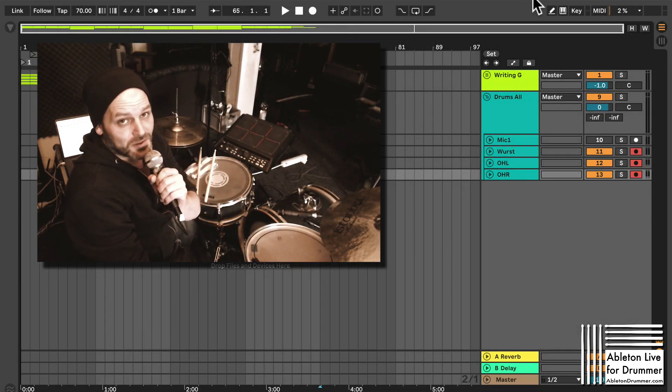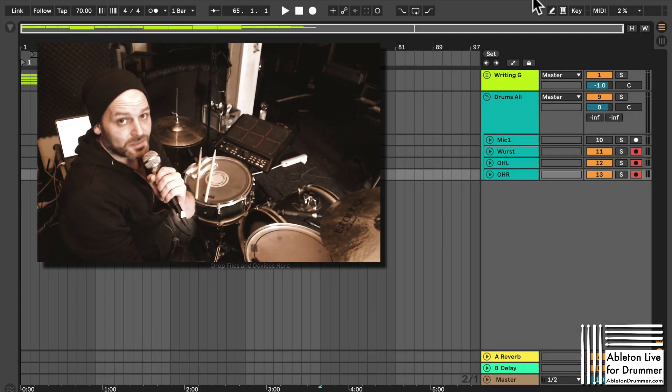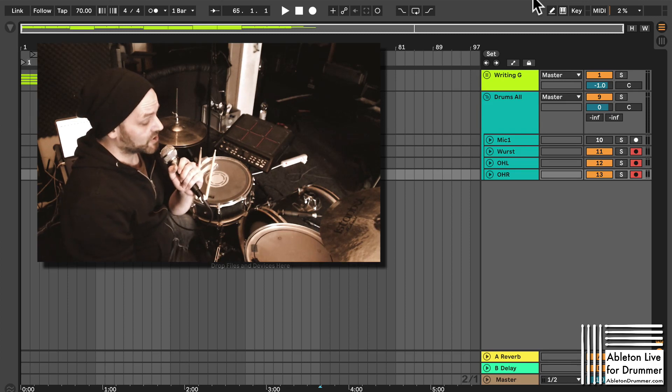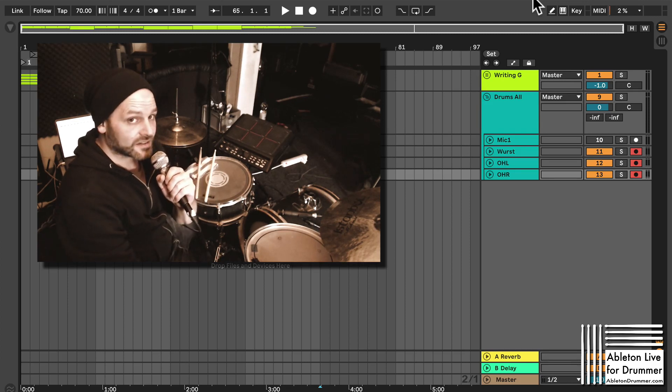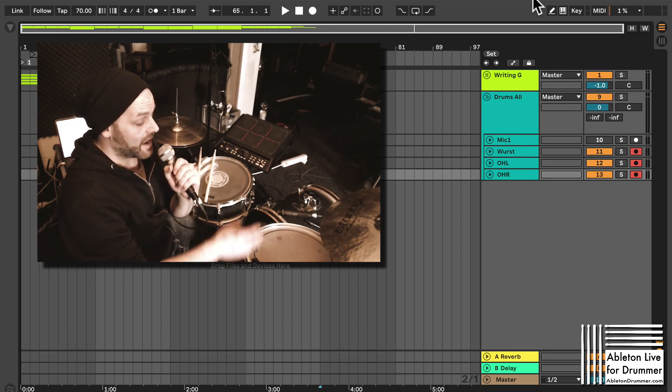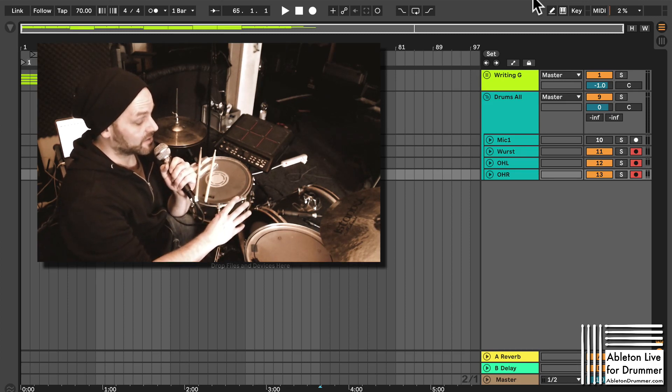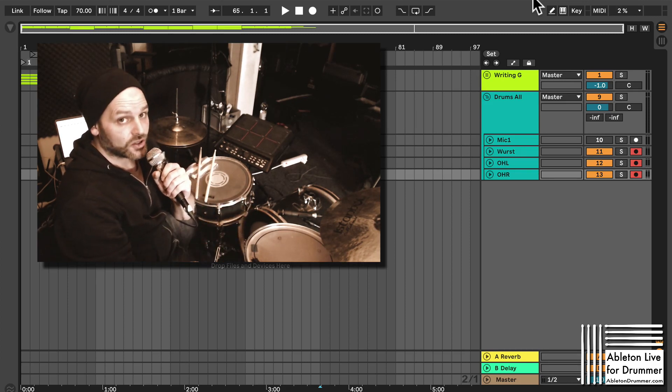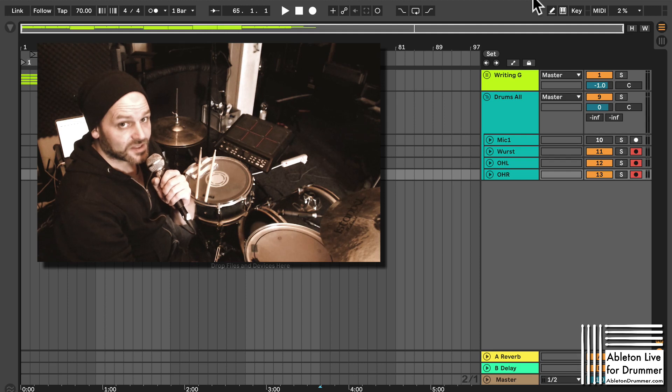Hi, I'm Tobi from abertondrummer.com and I quickly want to show you how you can set up Aberton Live 11 to follow your live drums tempo.